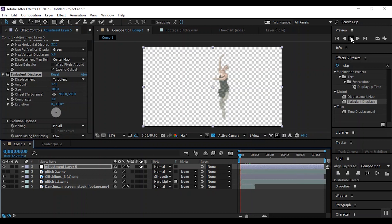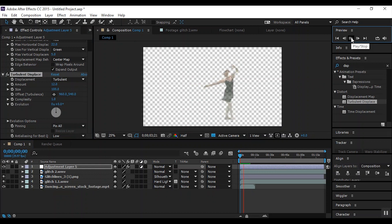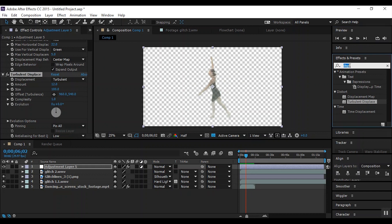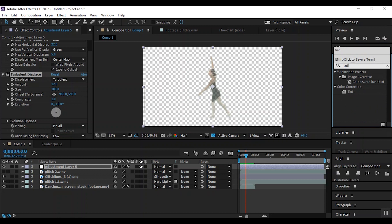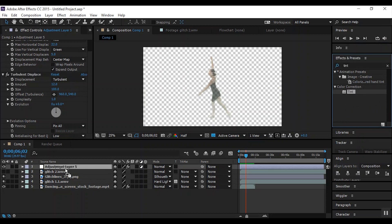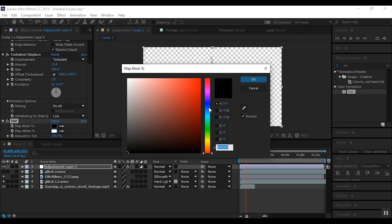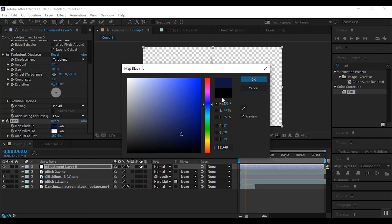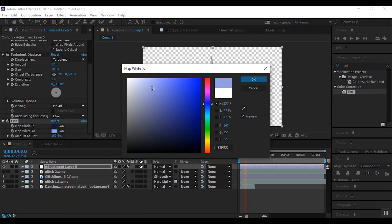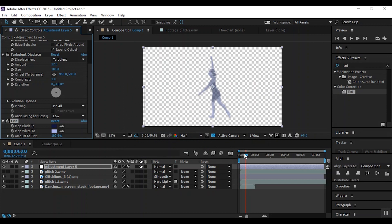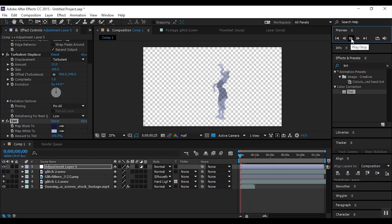That looks pretty good. Next, in your effects presets type in 'tint,' T-I-N-T. Now this is where a lot of people vary, but I usually go with a very, very dark blue to replace the black colors or black shades, and a very, very light blue to show the brighter shades. That's pretty much just the effect.